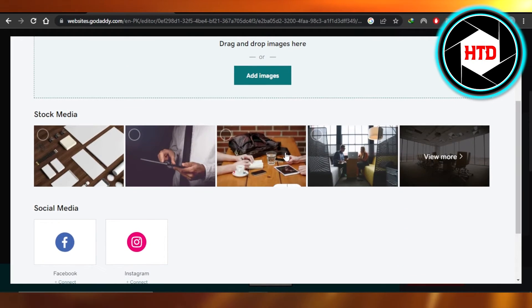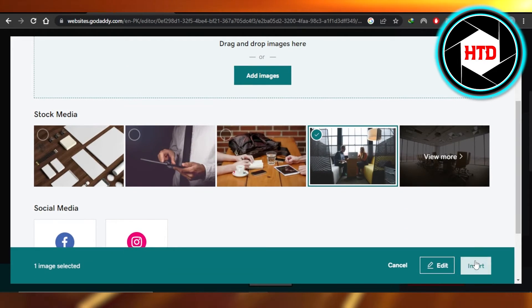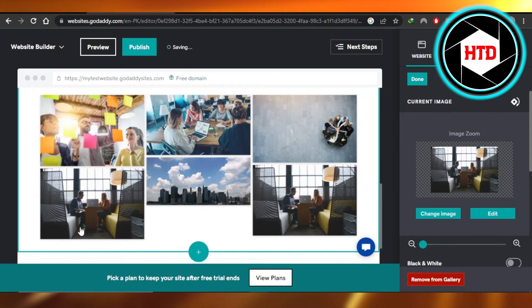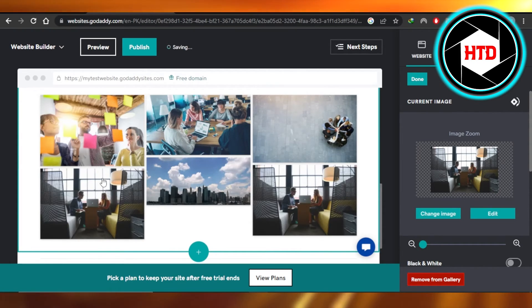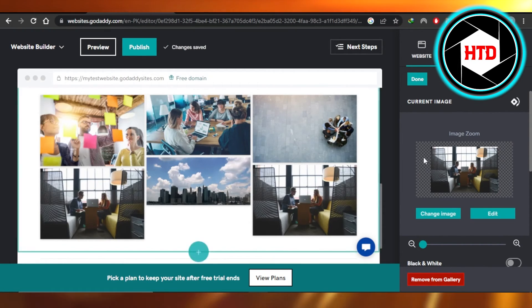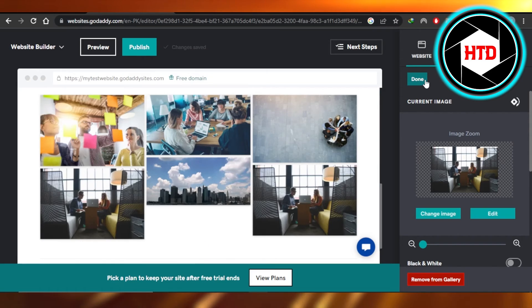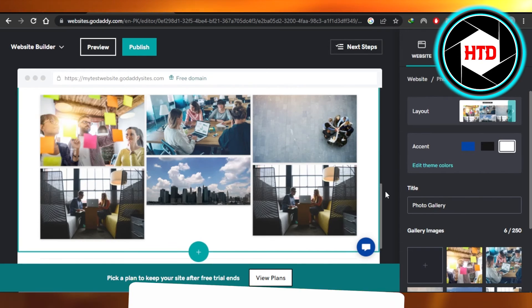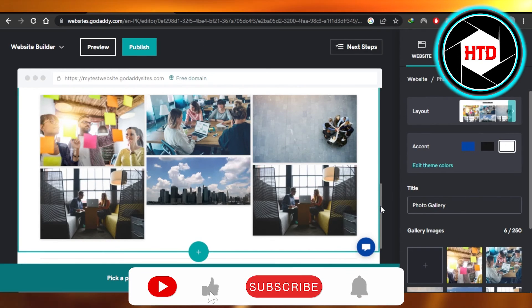I'm going to quickly select this one right here. Click on insert and that image will be added. You can see this image has been edited. This is how we add images on our GoDaddy website. Click on done and there you go. Now you have an image gallery.